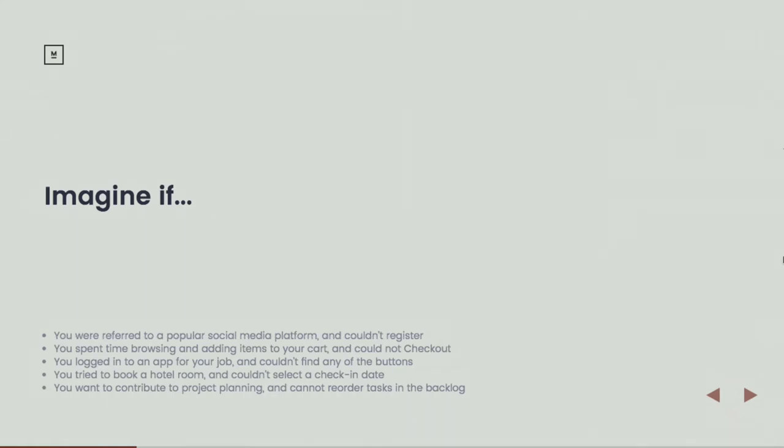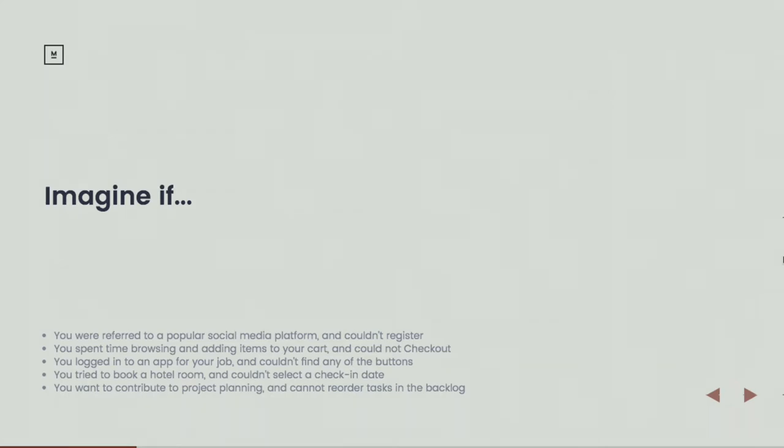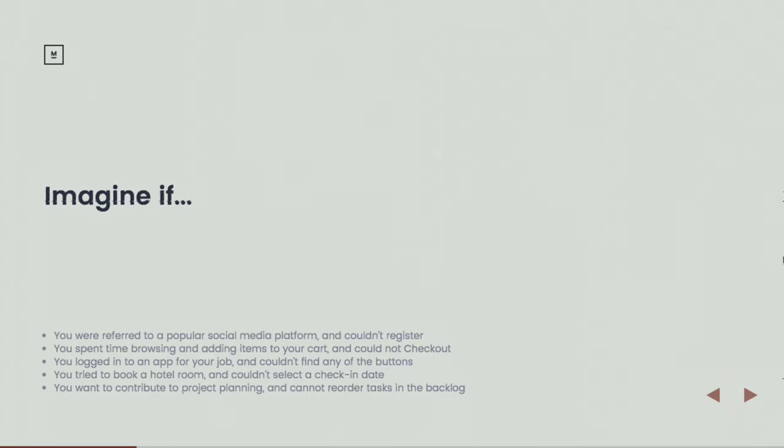Situations that have happened to me: You referred to a popular social media platform and it was impossible to register, just something about that registration form you weren't able to register. Imagine a popular online shopping site, you're 30, 40 minutes in, and it's completely impossible to check out of the store. Imagine if you log into an application for your job, maybe it's an HR application, and your colleagues are telling you, yeah, just go push the request time off button or whatever other task you're trying to complete, and those buttons don't exist for you in the application.